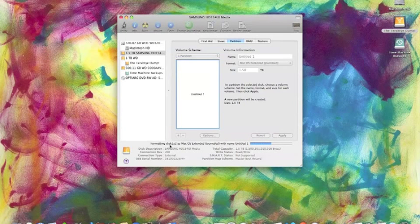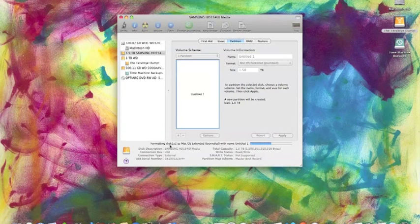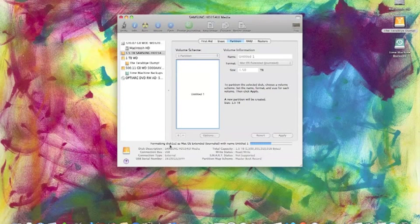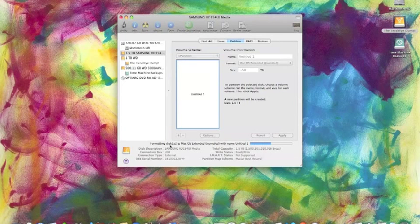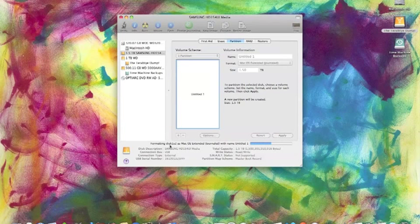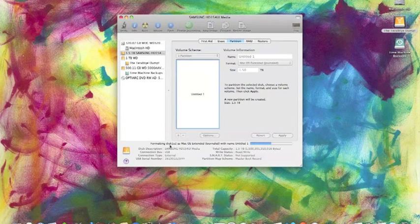And this is now formatting that disk ready to be used for the Mac. And it's going to call it untitled one, but it's very easy to rename these disks so that you know exactly what they are.